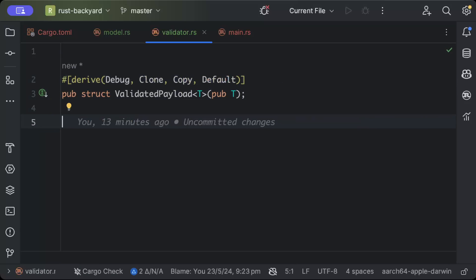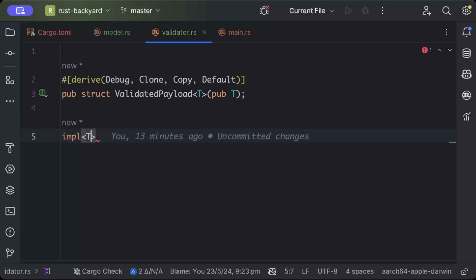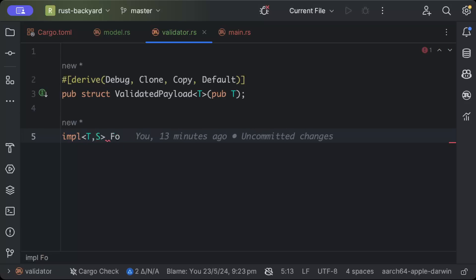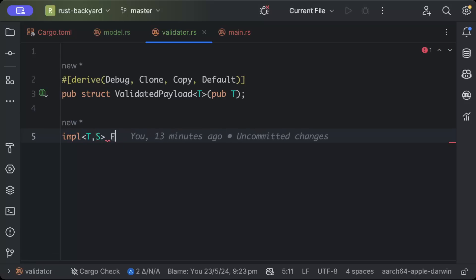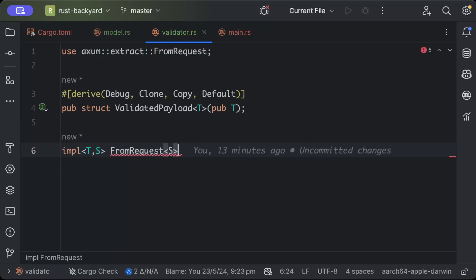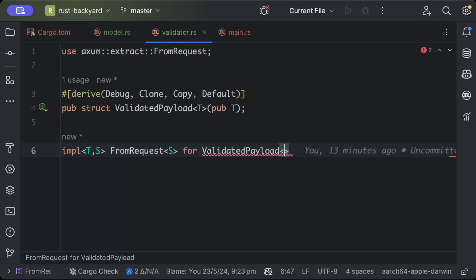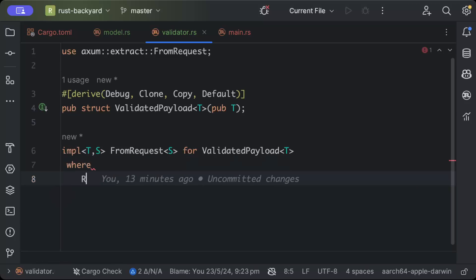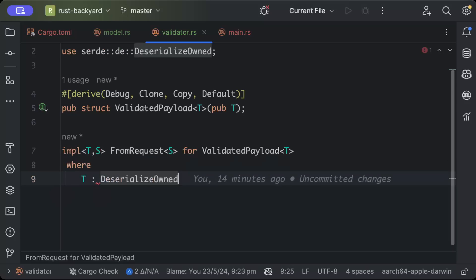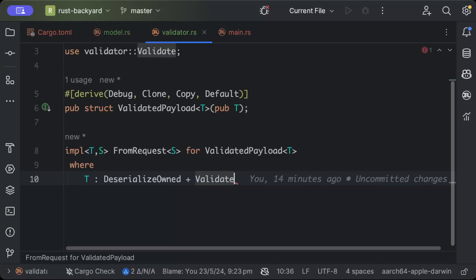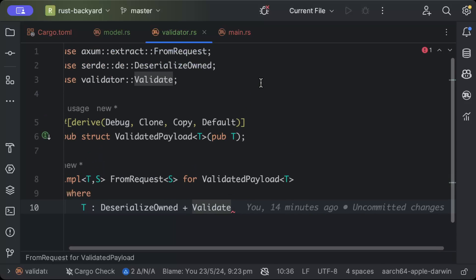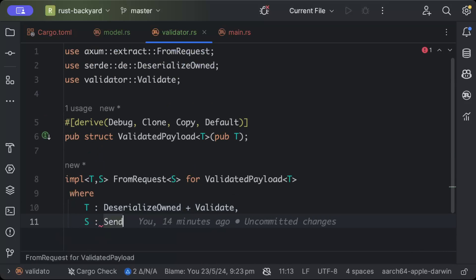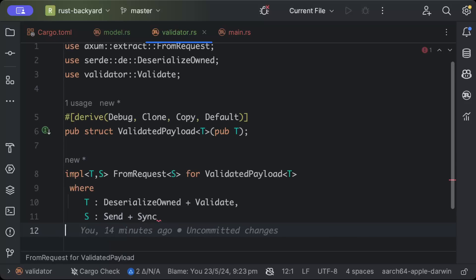Then we'll just say impl FromRequest<S> for ValidatedPayload<T> where we'll say T as DeserializeOwned plus Validate, and S as Send plus Sync.